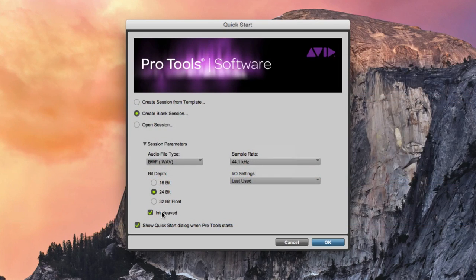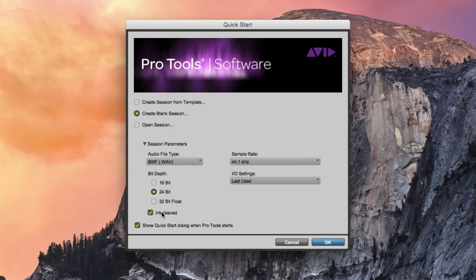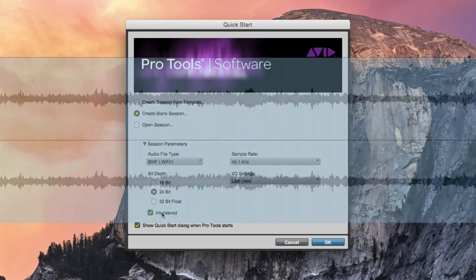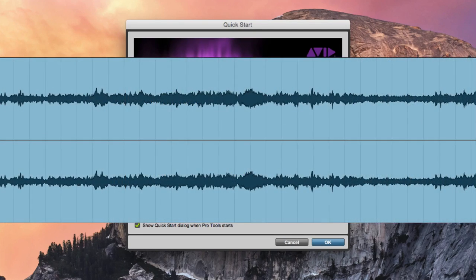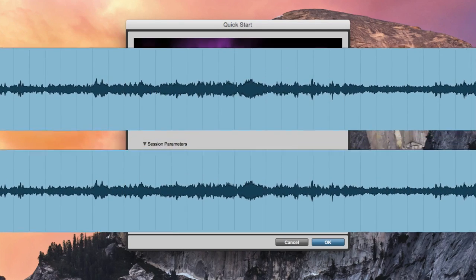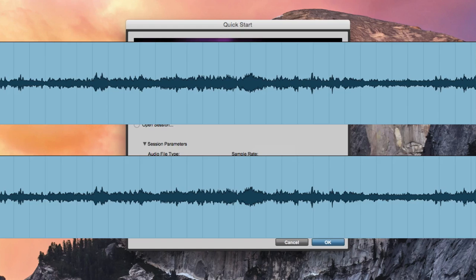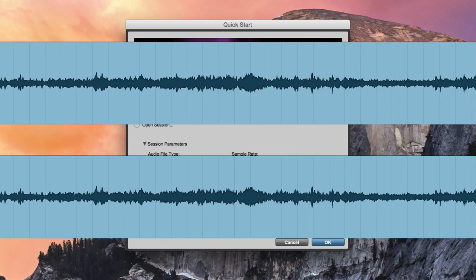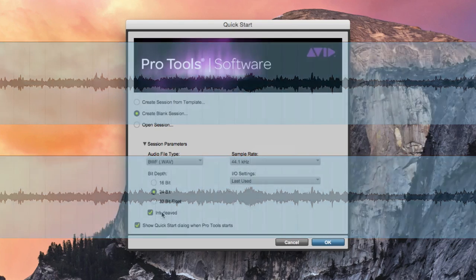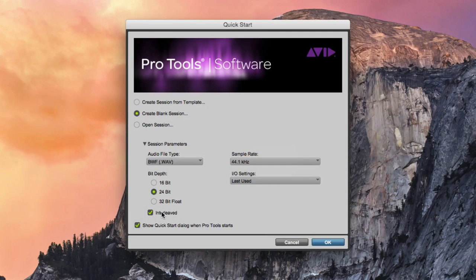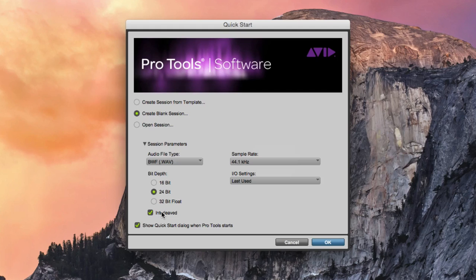If the interleave option is not checked, stereo recordings will produce two separate audio files. One file for the left audio channel and another for the right audio channel. These are known as multi-mono audio files.